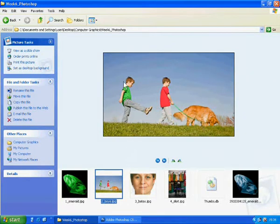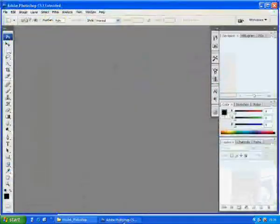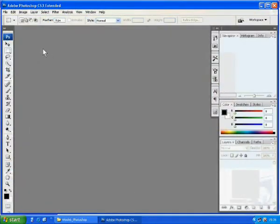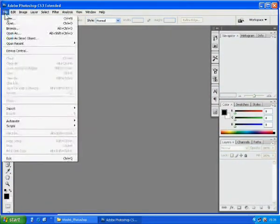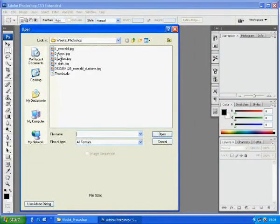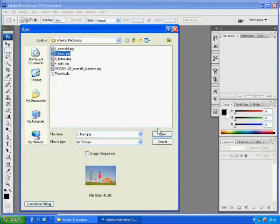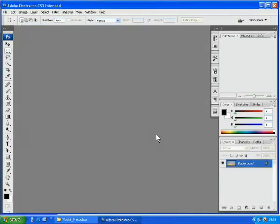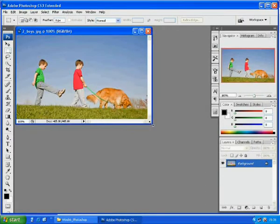In this lesson, you will learn how to eliminate an object from this picture. Go to File, Open and choose Boy's picture.